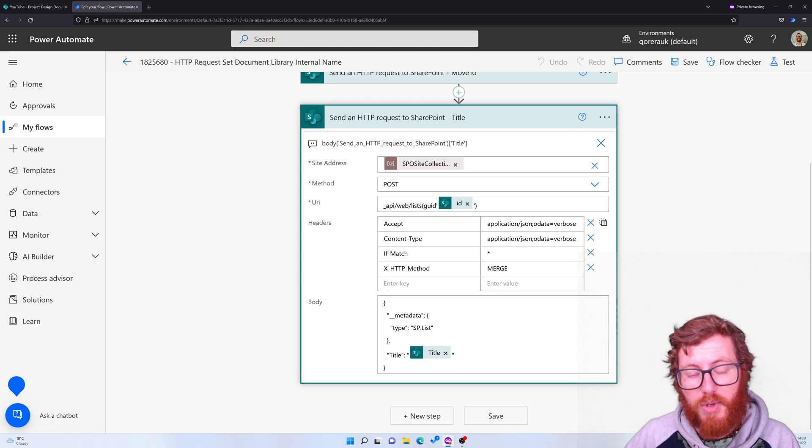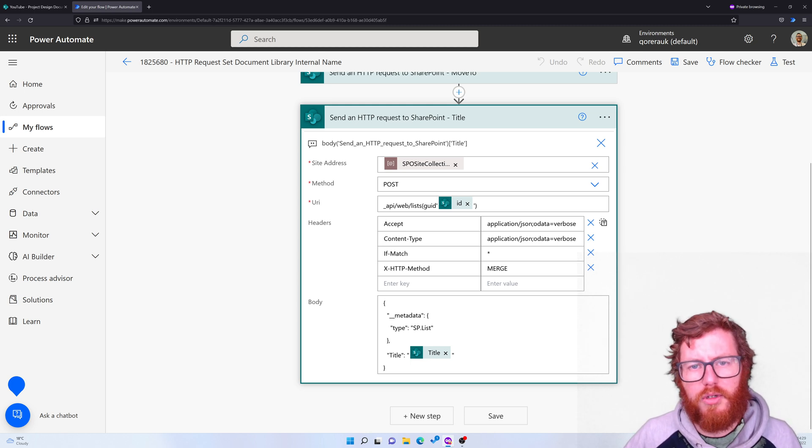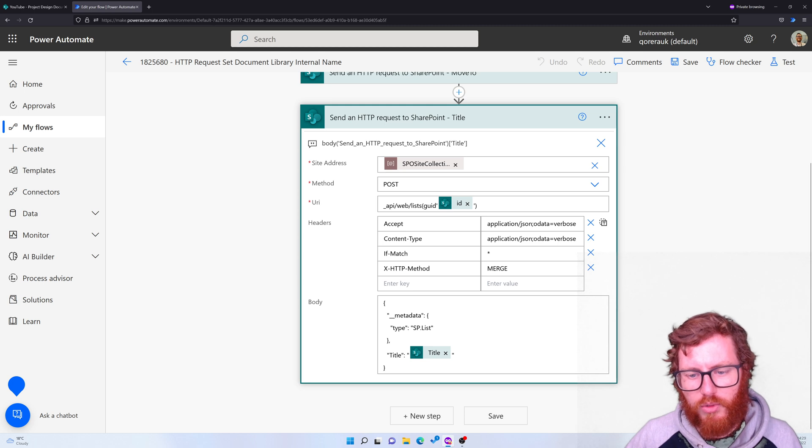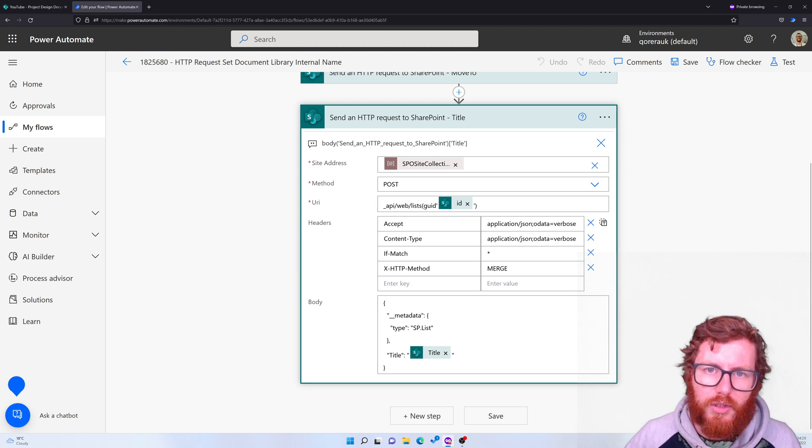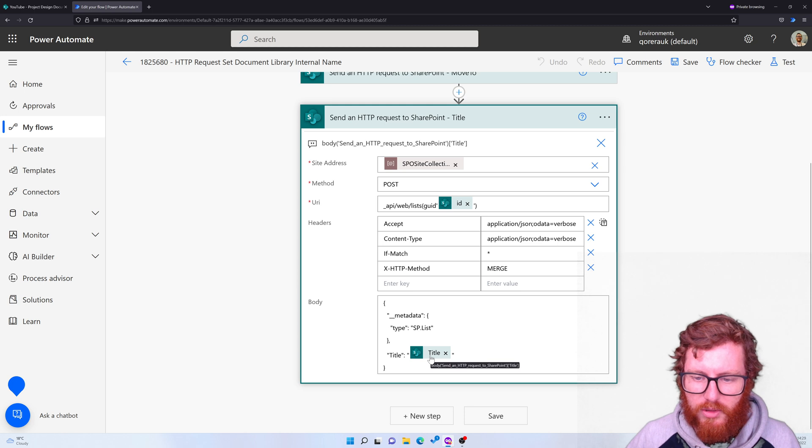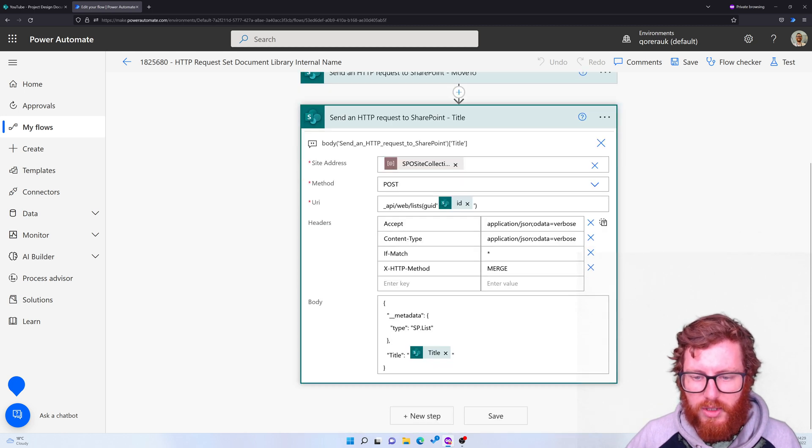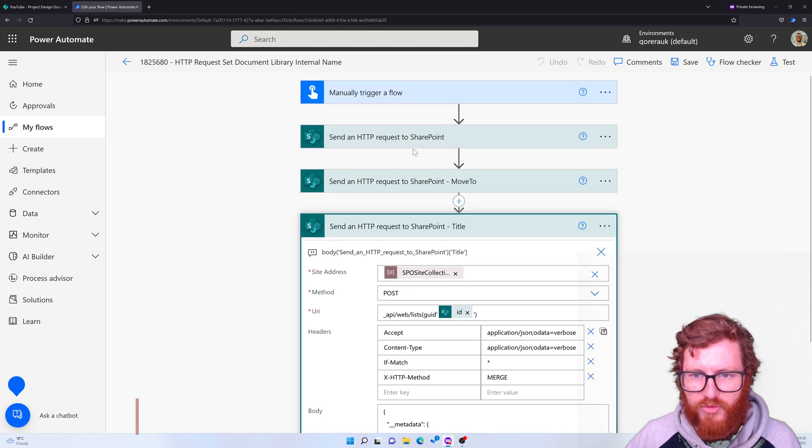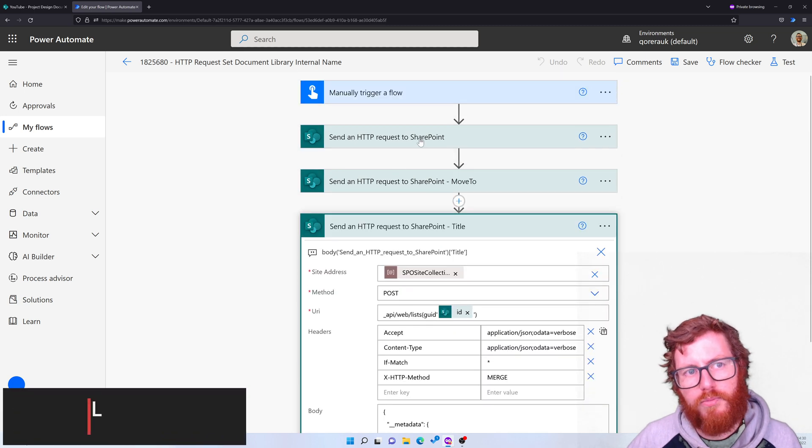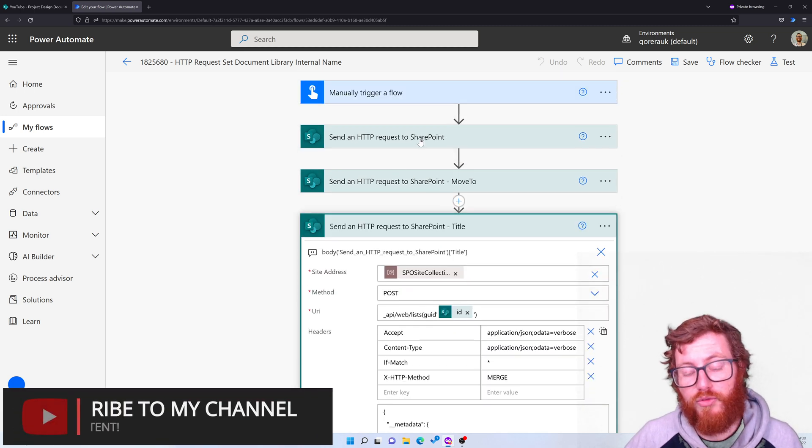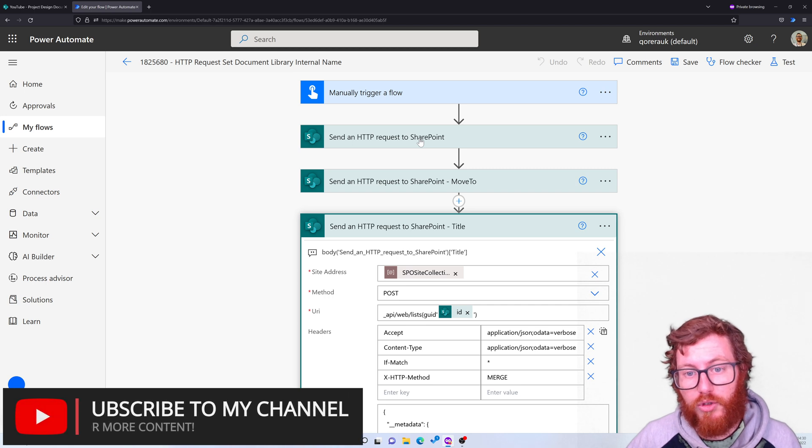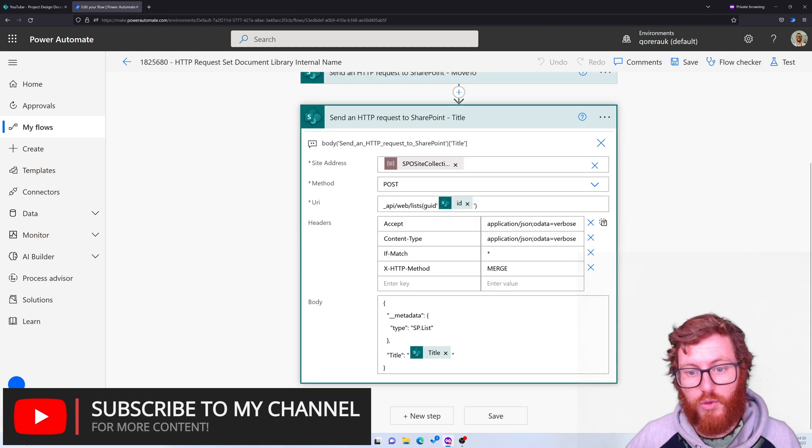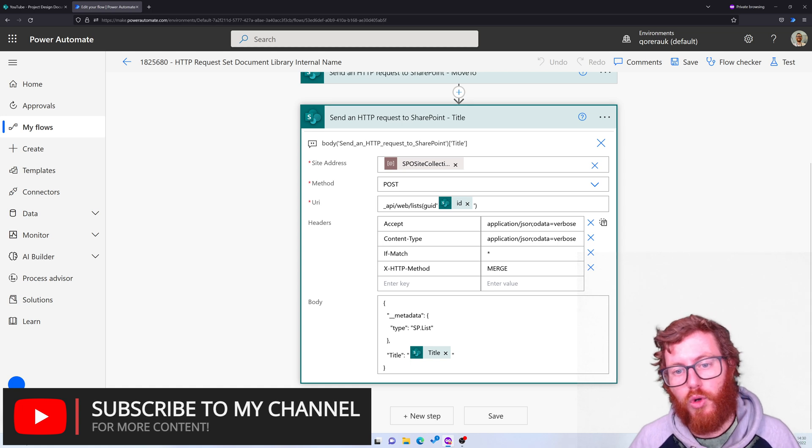It's using the same headers, but the only difference is it's using a body in this request. And in this body, we're updating the title to the previous title. So that's the title value is coming from this first action, from what it was before we renamed the URL. So this is a way of reverting back to the old display name.